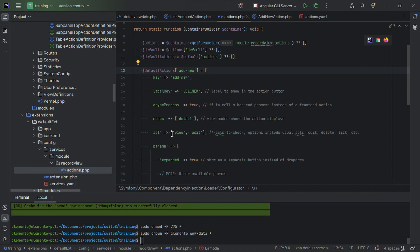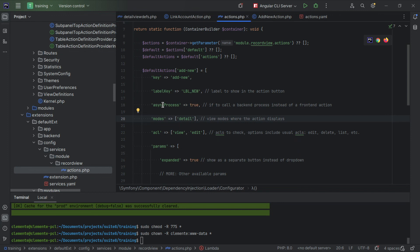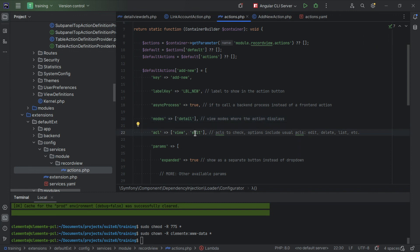We're going to set it as an async process. An async process means that it's going to call the backend to do something. The modes, meaning the modes where it should show: detail, record, and so forth. ACL, so the ACLs that the action should check, meaning if you don't have access to edit the given module you're trying to create the record for like contacts, the action does not show because you don't have any edit permissions.